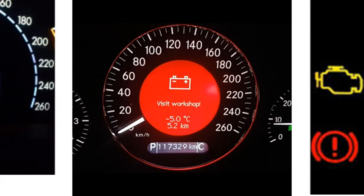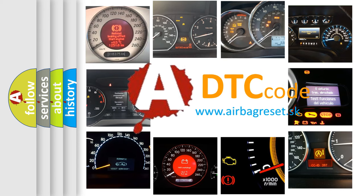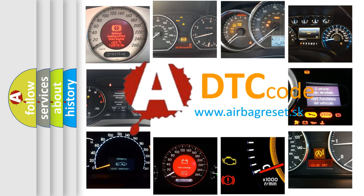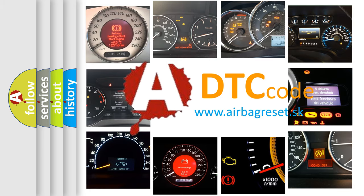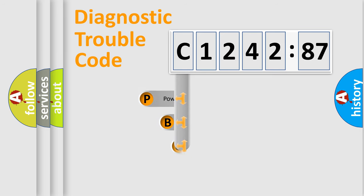How is the error code interpreted by the vehicle? What does C124287 mean, or how to correct this fault? Today we will find answers to these questions together. Let's do this.